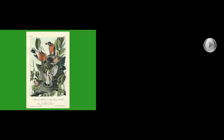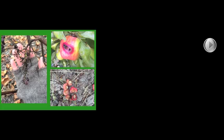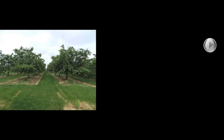Even way back when, this is an Audubon illustration, he noticed that birds eat a lot of fruit crops. Here's some of the types of damage which some of you I'm sure have probably seen: apples, cherries, grapes, and blueberries as well.